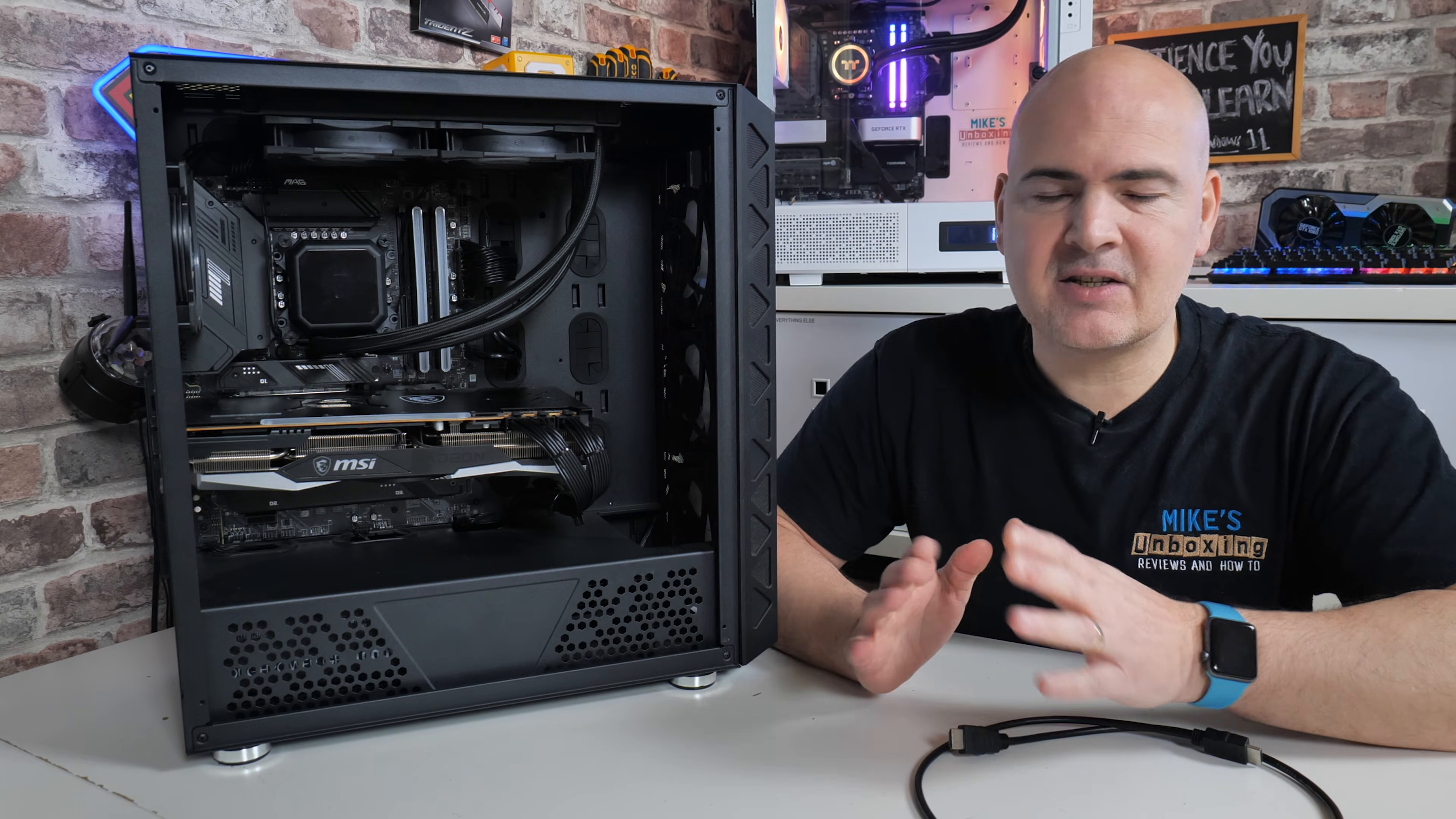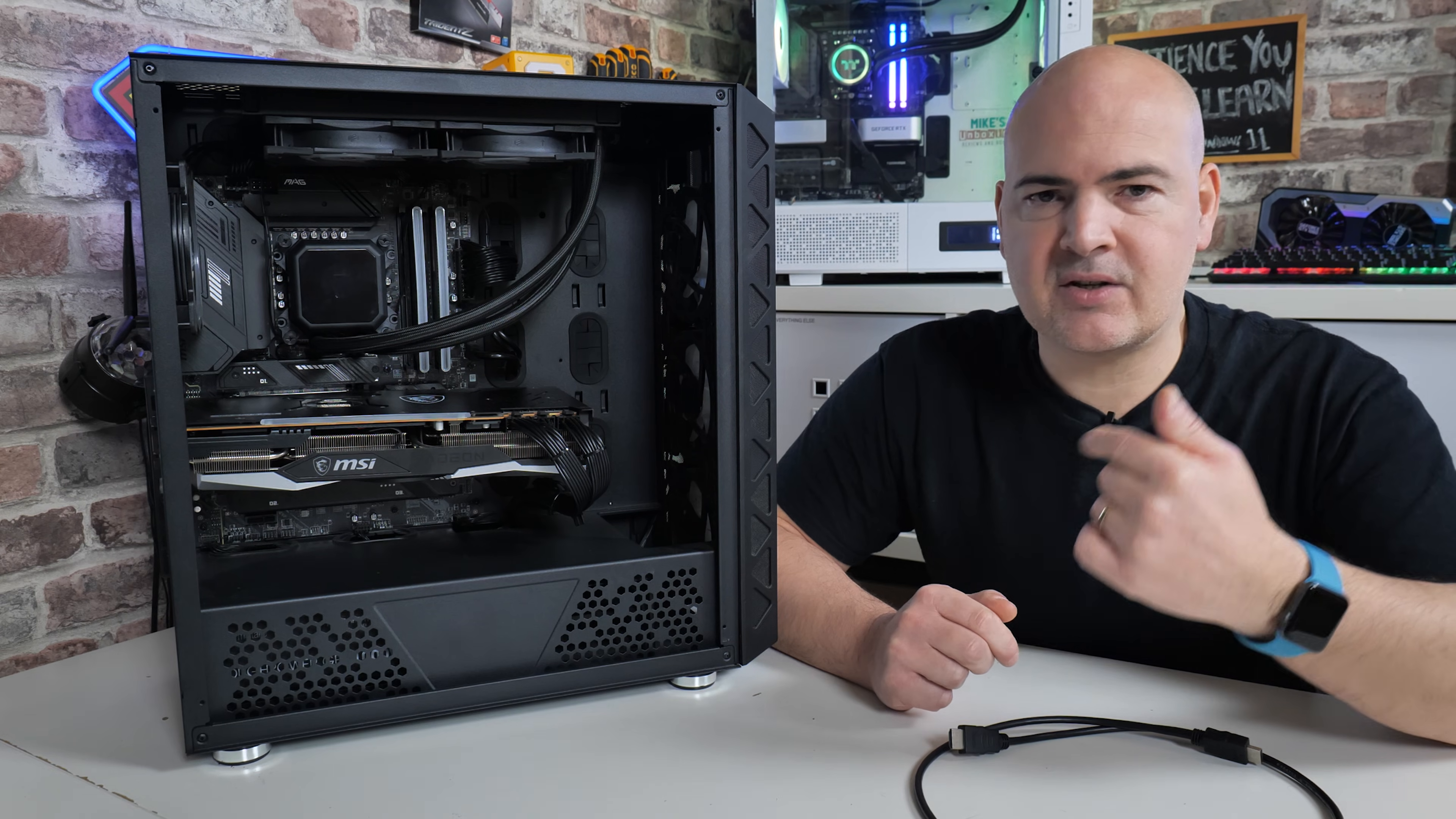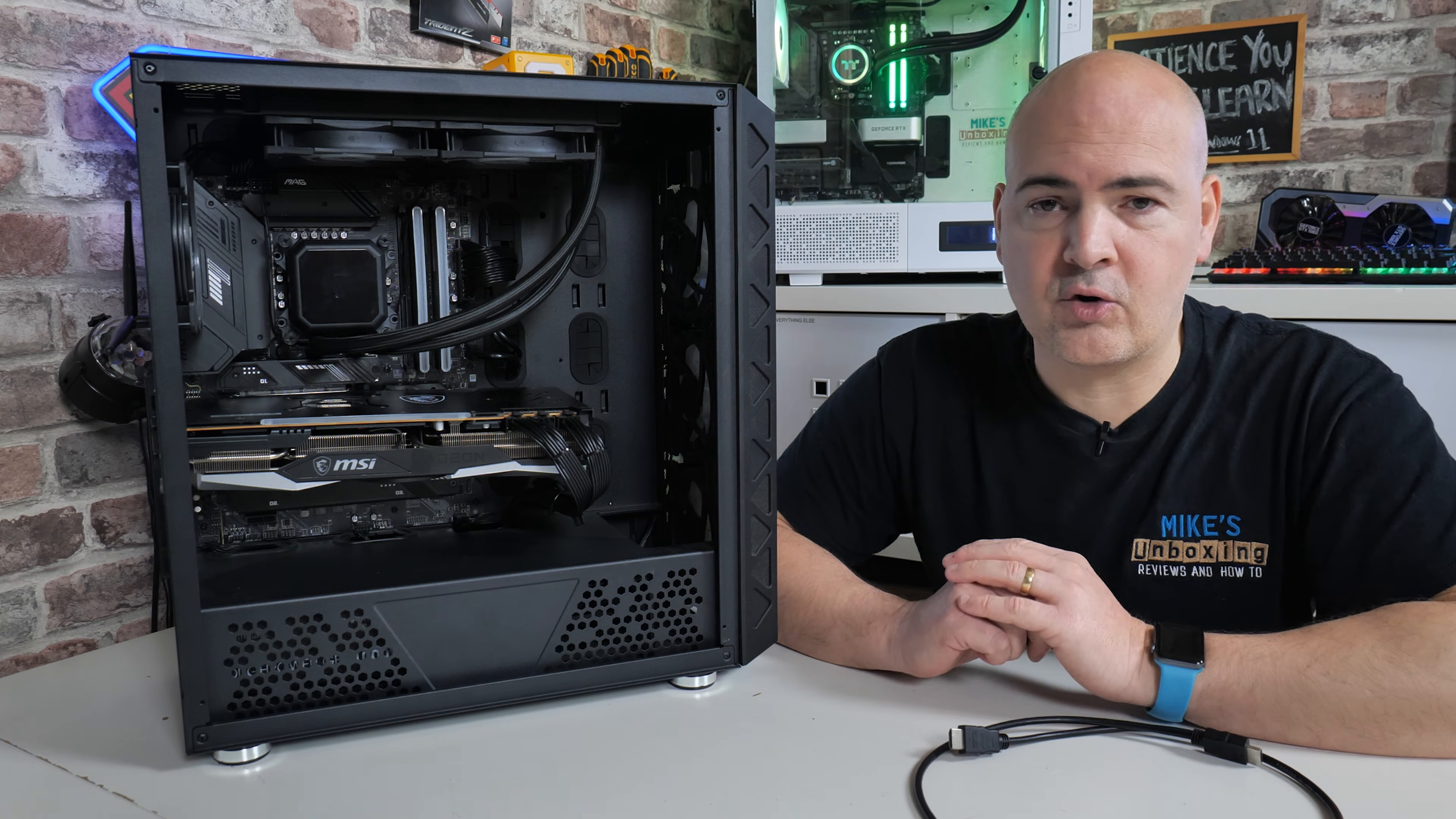This is going to be for people that have built their system, possibly a new system or you're doing an upgraded graphics card. Your system appears to have booted, so if you've got diagnostic LEDs on your motherboard such as this MSI one, it's gone past the CPU and the RAM and the VGA and it's stuck on the boot lights.